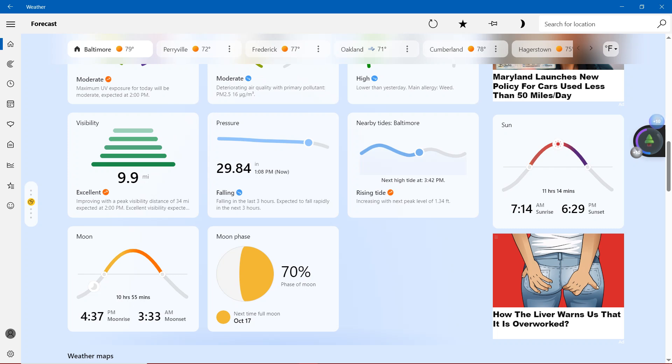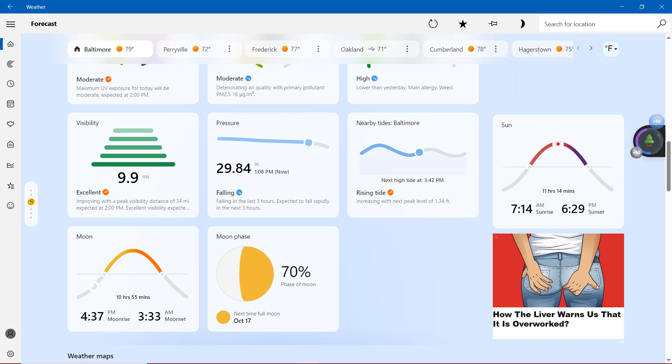Pressure, we're definitely showing 29.84 inches. Right now it's 1:08 p.m. Falling in the last three hours, expected to fall rapidly in the next three hours.